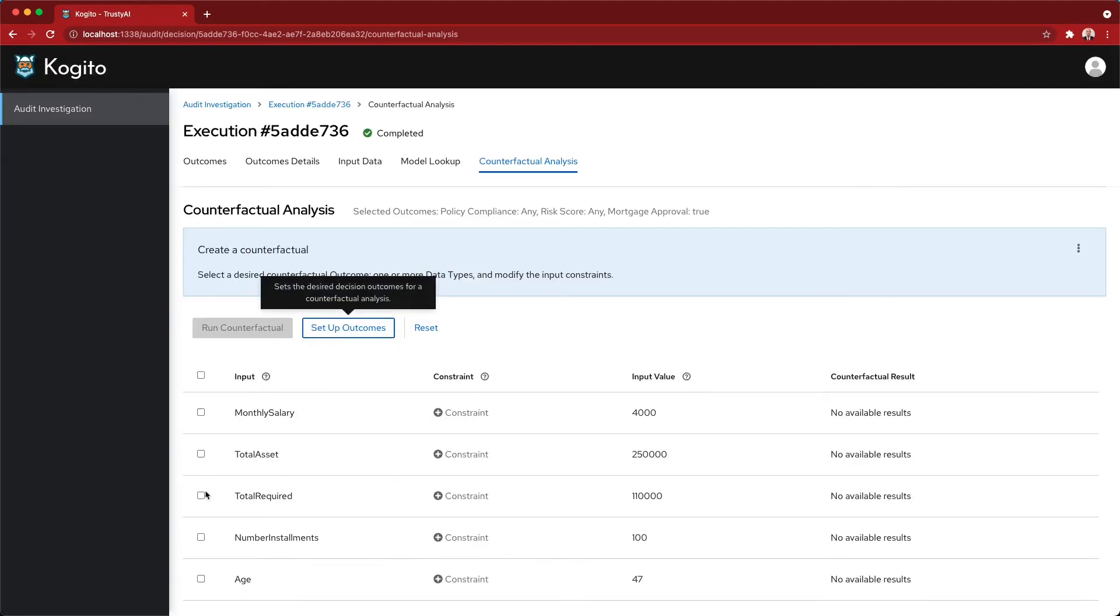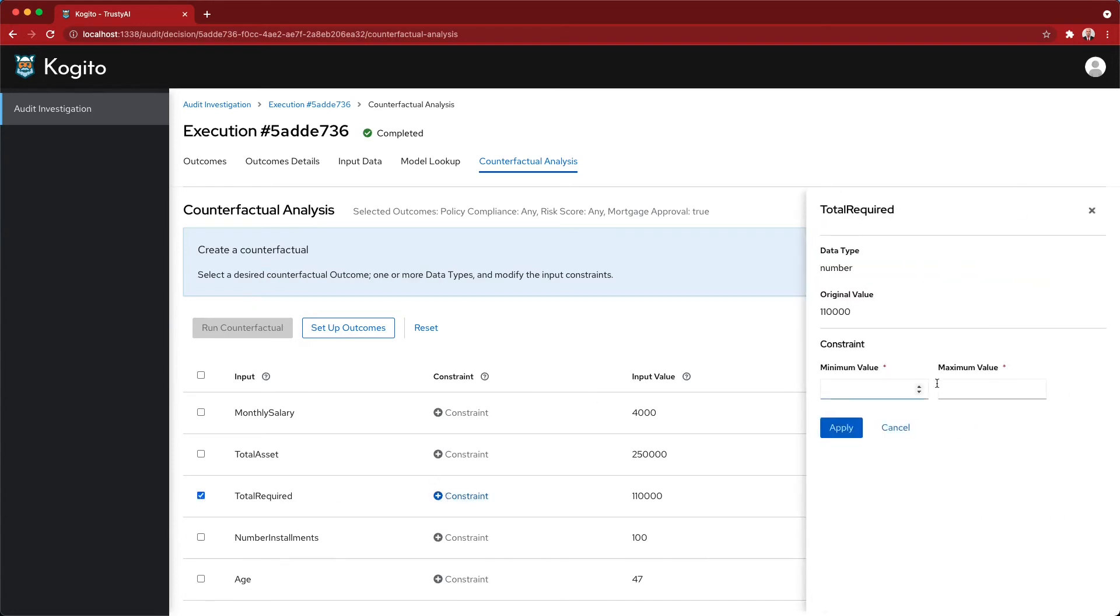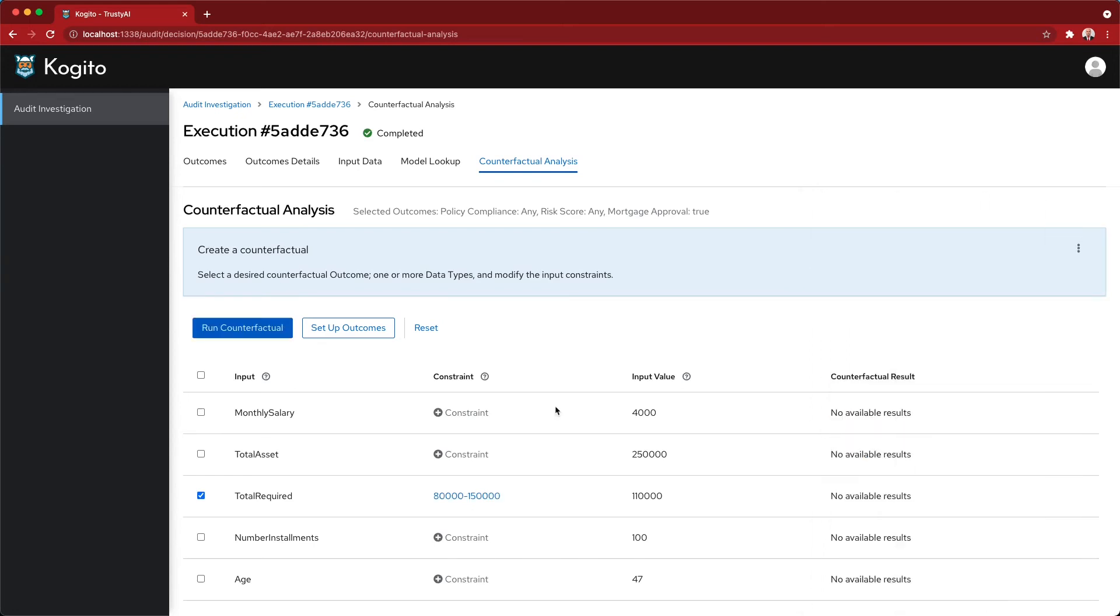Then I'm able to actually change, I want exactly the same input value, so the same age of the customer, but let's say that I could be interested between a loan between 80k and 150k.